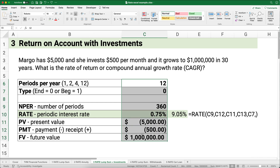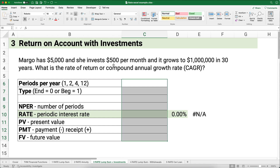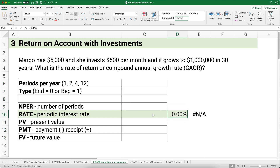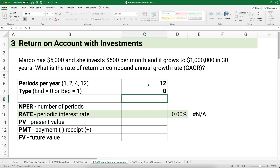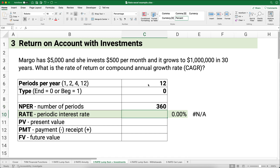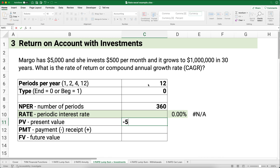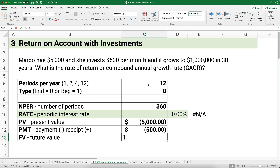Next example: Margo has $5,000 and invests $500 per month into an account that grows to $1,000,000 in 30 years. What is the CAGR? Periods per year is 12, type is 0. Number of periods is 30 times 12 equals 360 months. Present value is negative $5,000 and payment is negative $500 per month. Future value is $1,000,000.